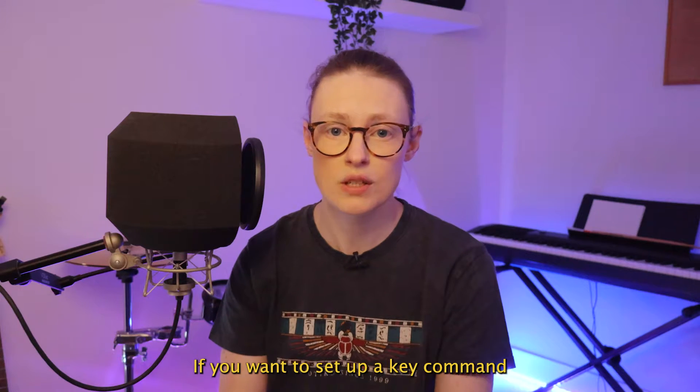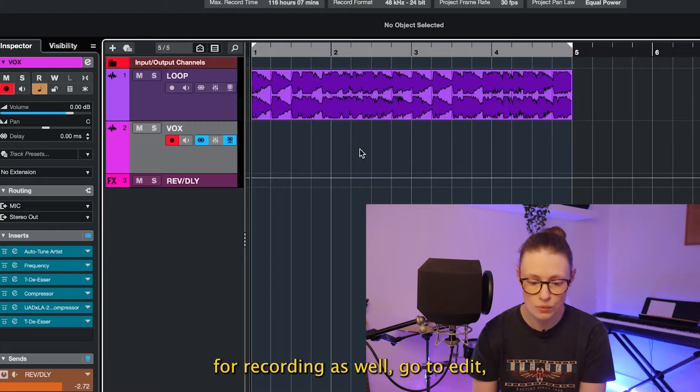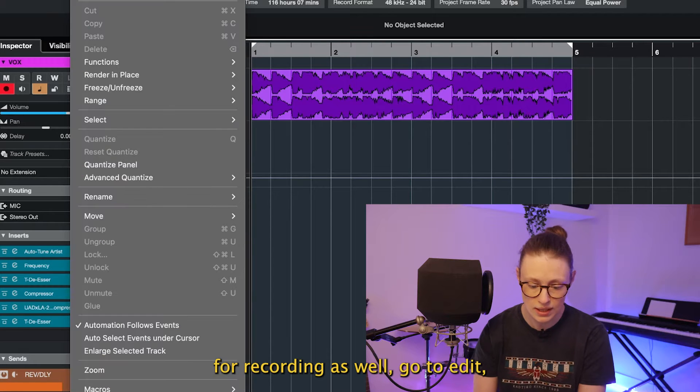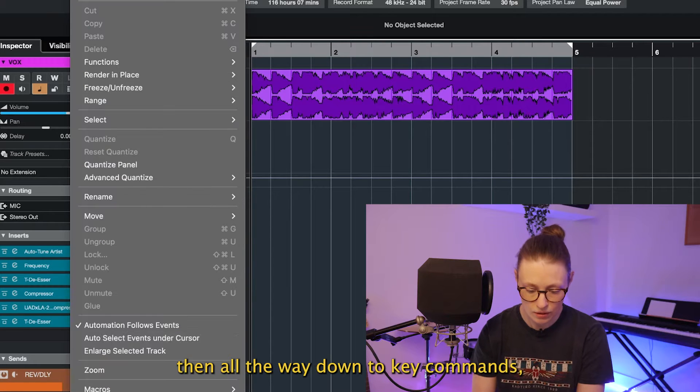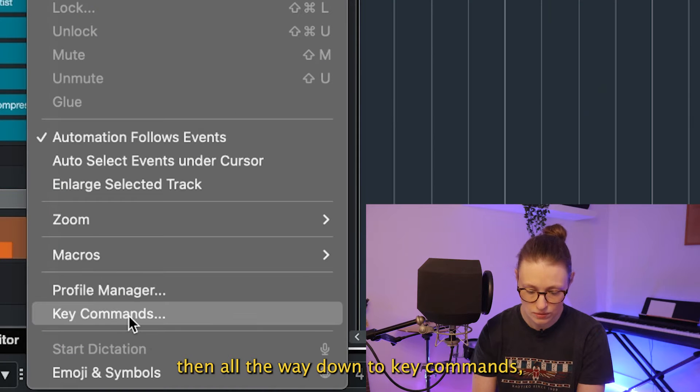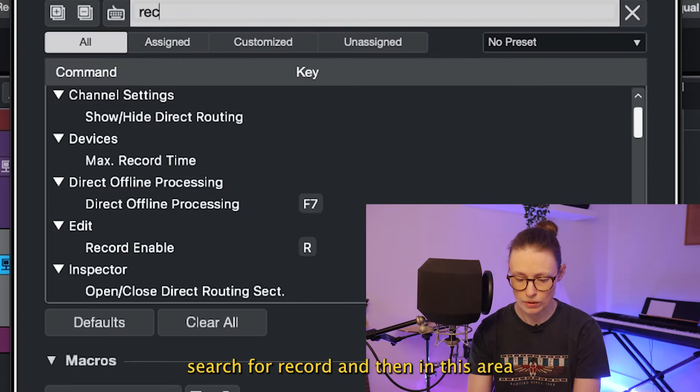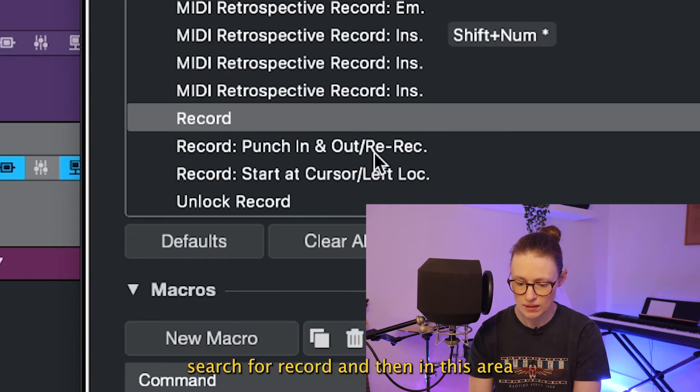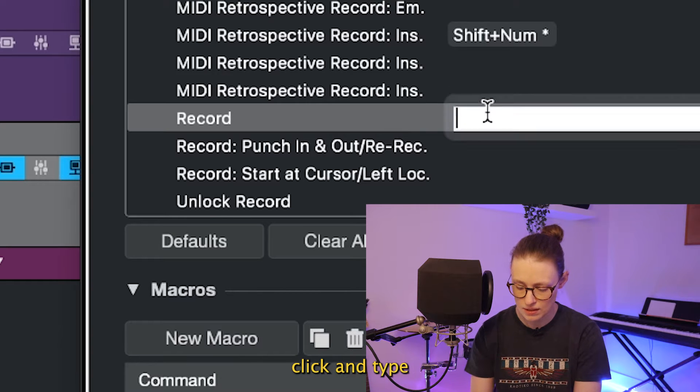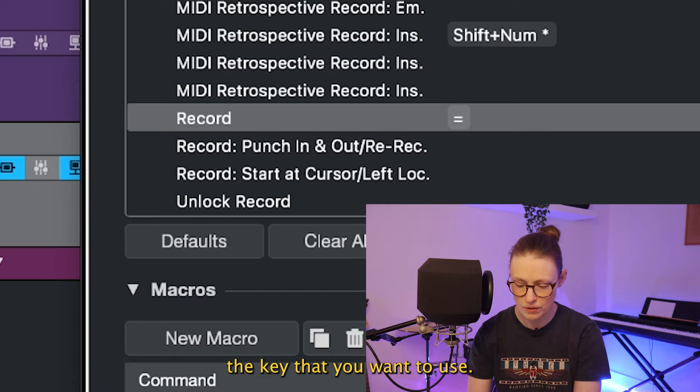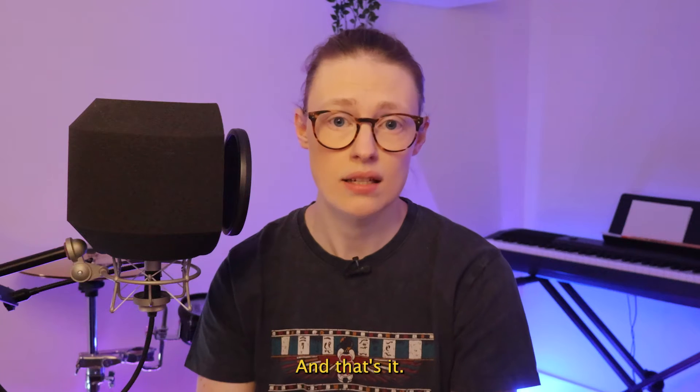If you want to set up a key command for recording as well, go to Edit, then all the way down to Key Commands, search for record and then in this area click and type the key that you want to use. And that's it.